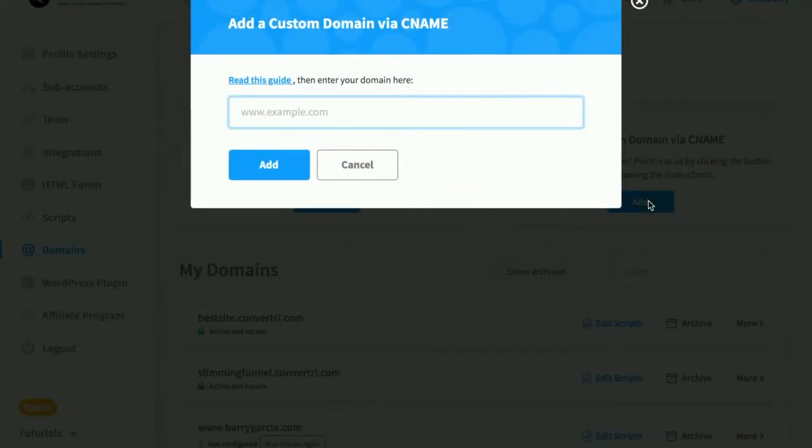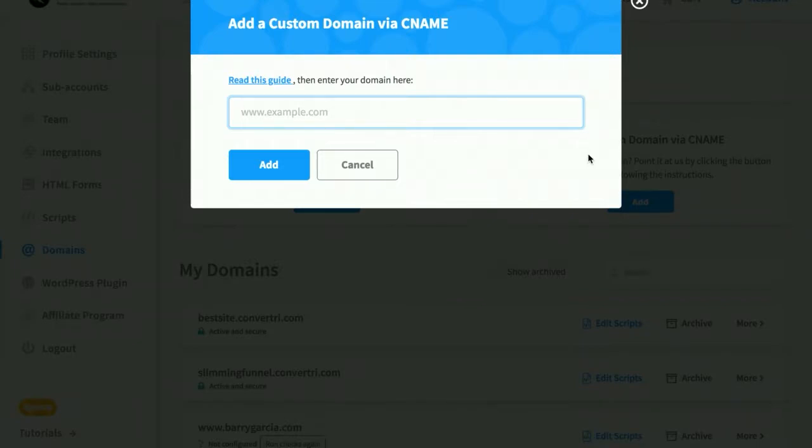Next, enter your custom domain and click Add. Do not use the HTTP colon slash slash prefix and make sure it's exactly the same as what you entered into the Host field in your domain registrar's www record without the dot if you used it. Then click Add.